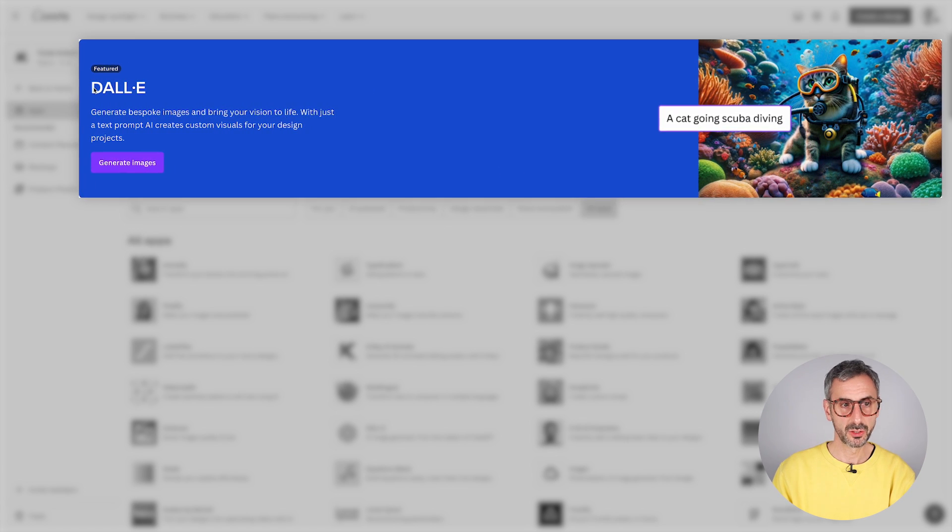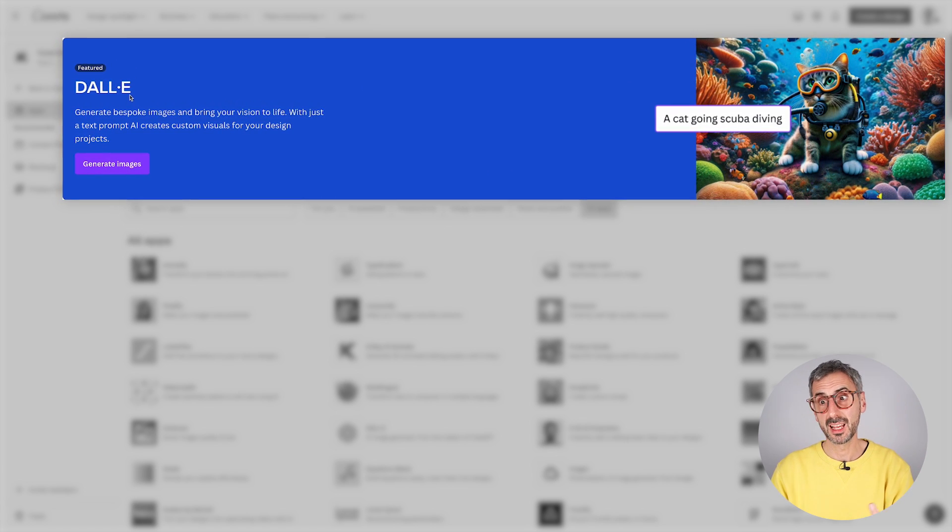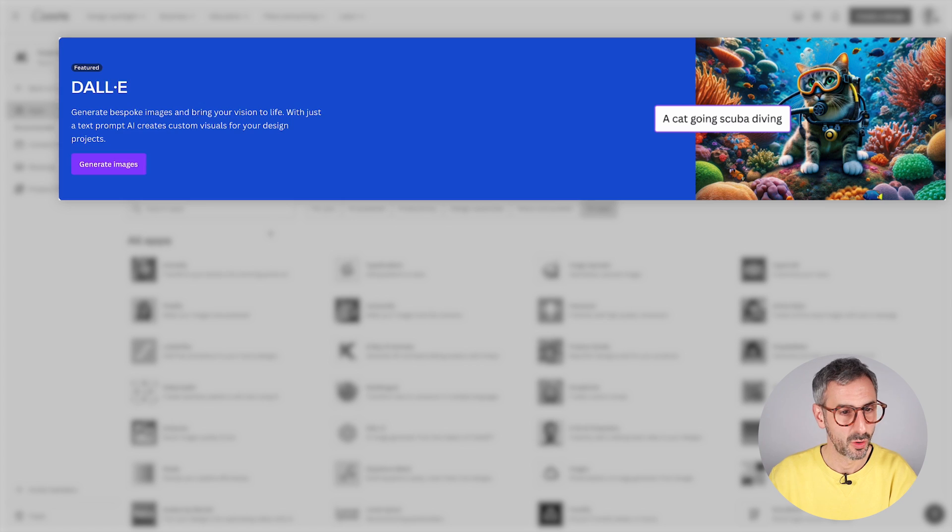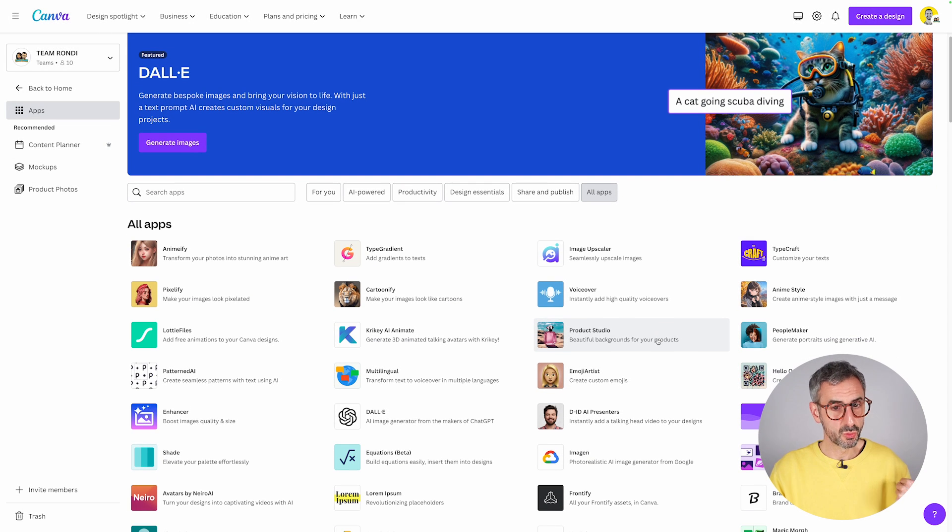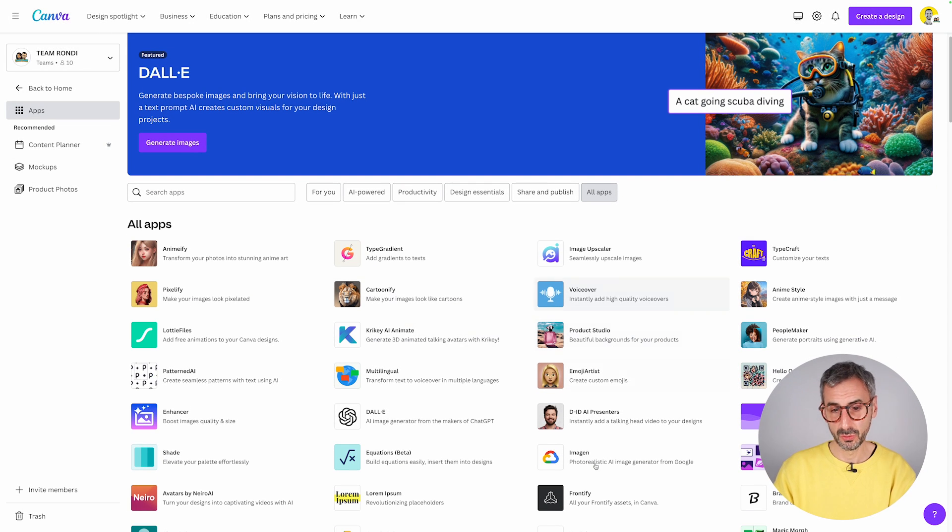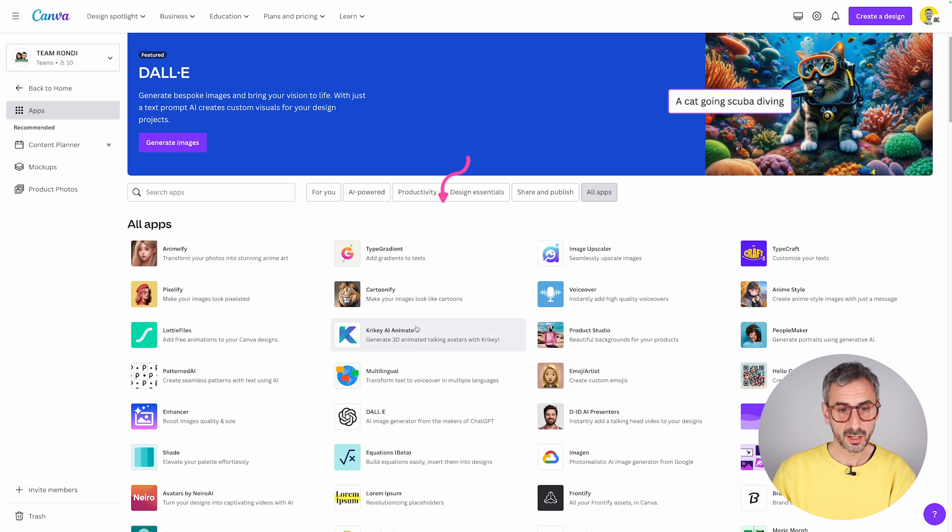And you have a big feature that will change every now and then right here on Canva. So this week, the feature app is the DALL-E app from OpenAI. So that's the first way for you to get to the apps.